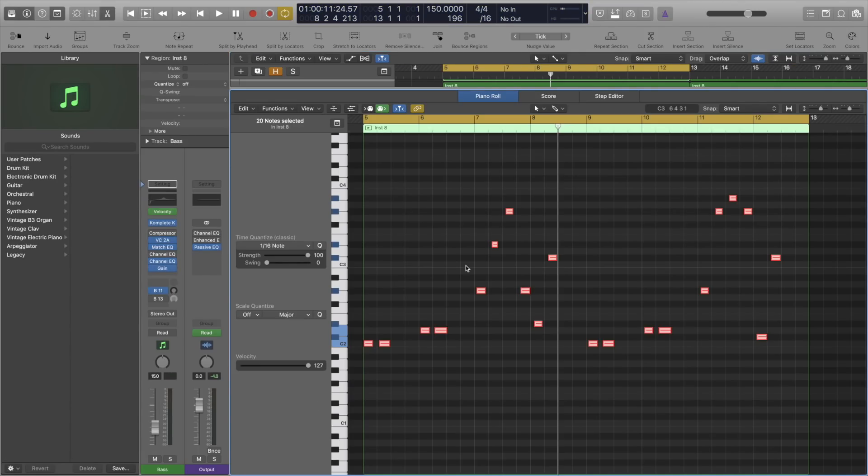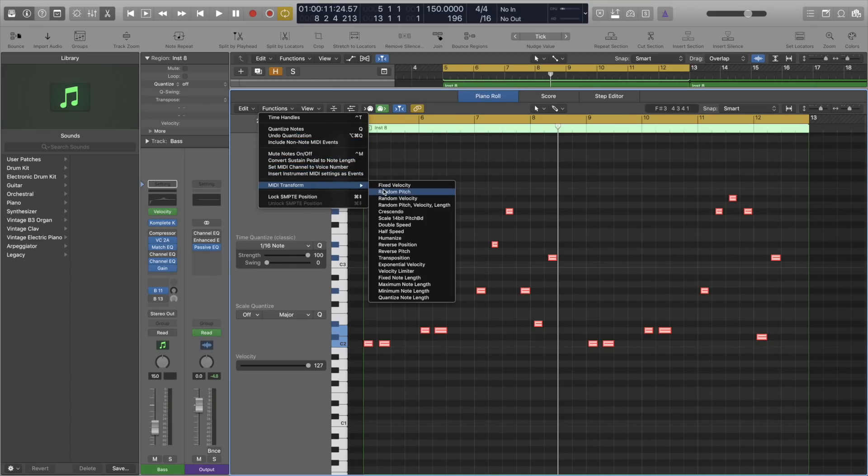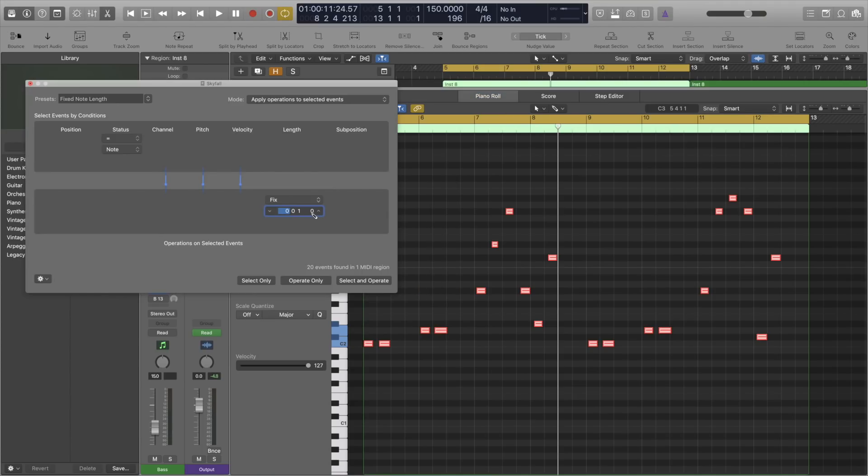OK, so number 4. So far we've only spoken about audio. But what if you want to clean up your MIDI recordings too? Inside the piano roll under functions we have MIDI transform. Here we can find a great selection of tools to perfect your MIDI recordings.